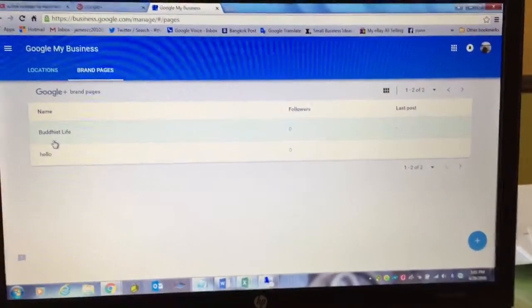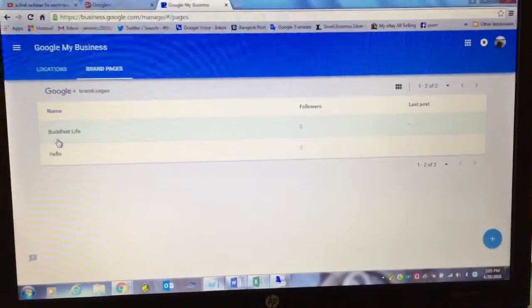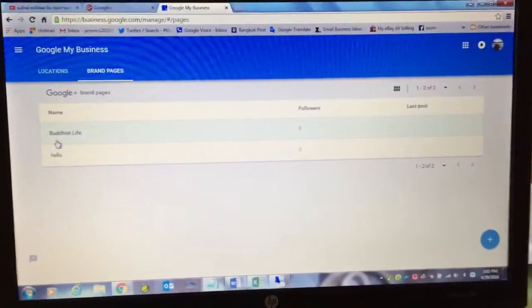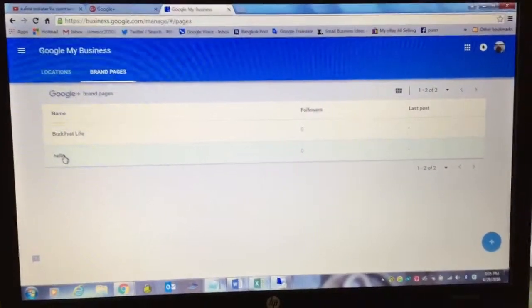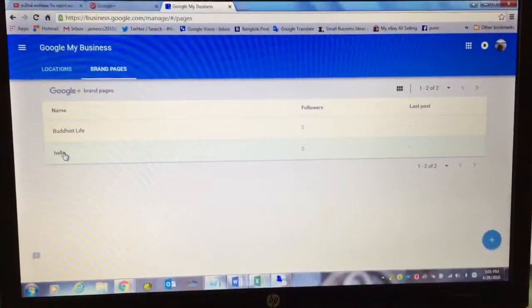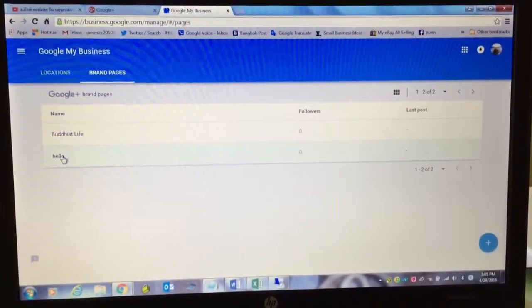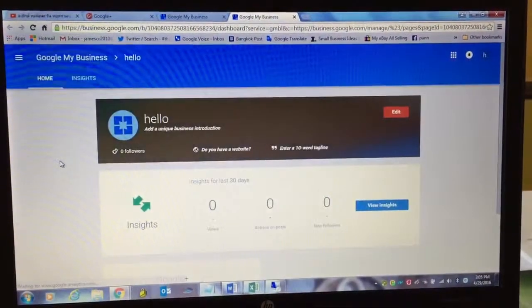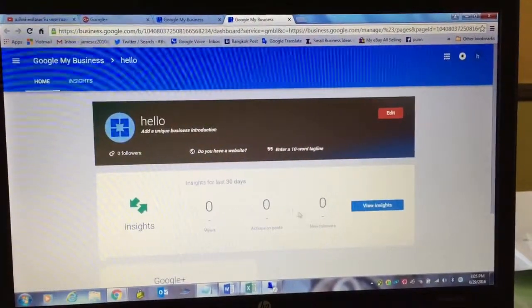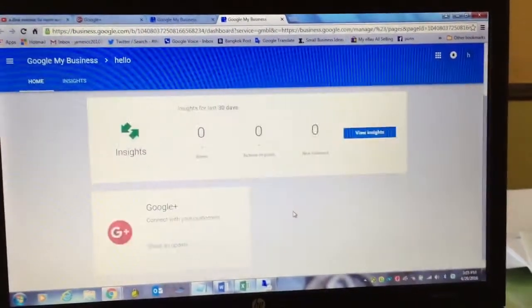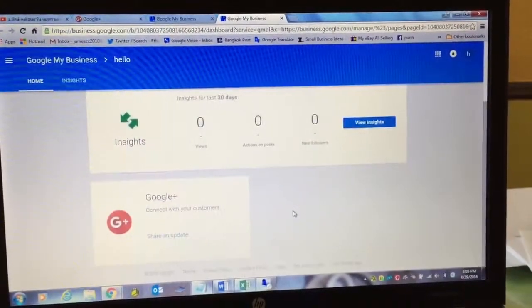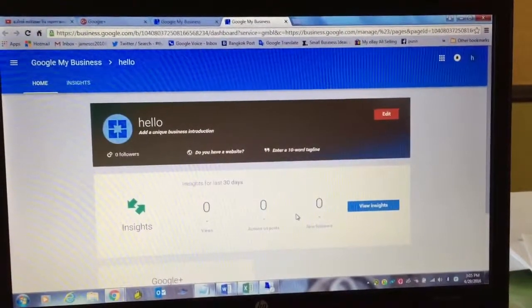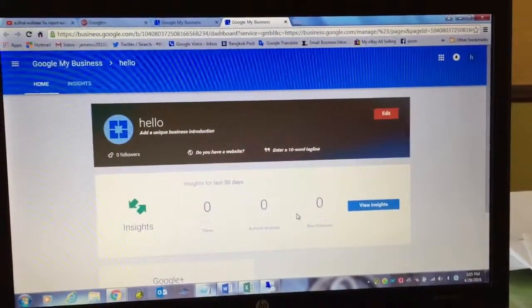Now it will list all the pages that you have. And since I just added hello, I'm going to click on this. This is the new page I created.